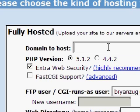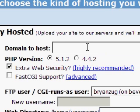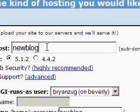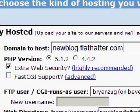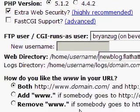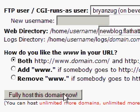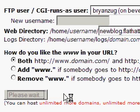We're going to add a new subdomain and we're going to call it newblog.flathatter.com. We'll leave all the default options — everything is pretty much pre-filled for us. We select 'Fully host this domain'.